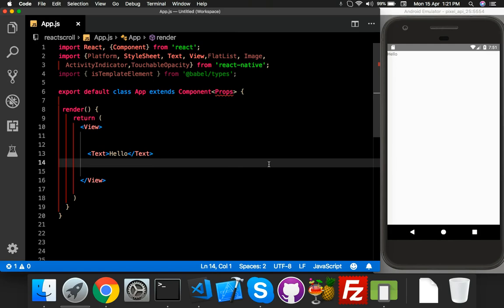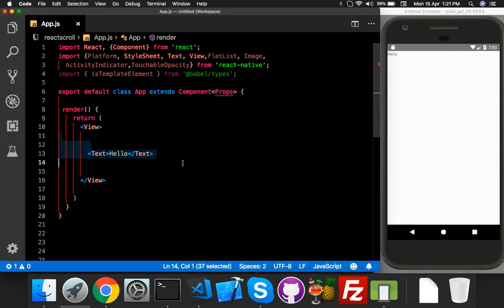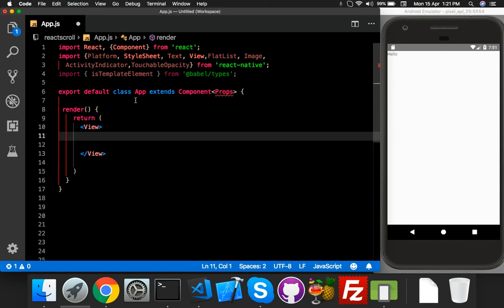I will implement infinite scroll with FlatList. For that I will use an open source JSON array data and create a simple FlatList with that array.